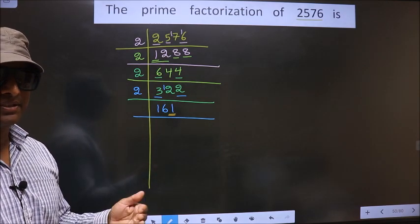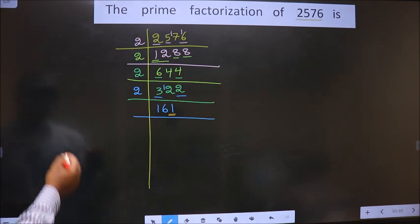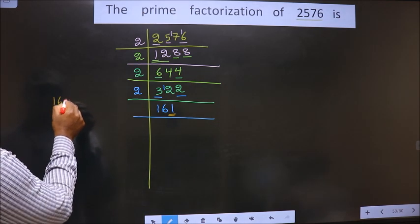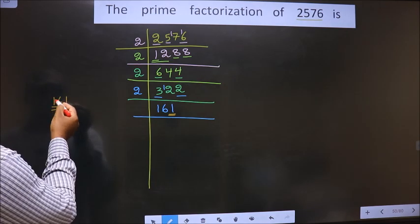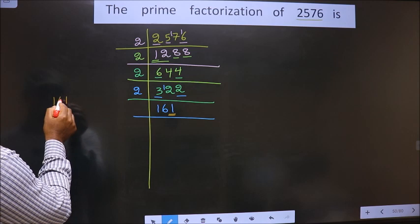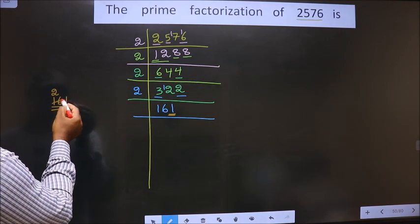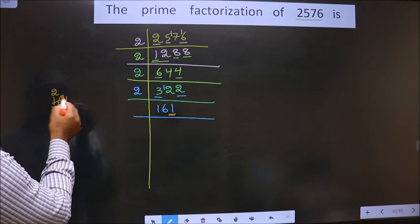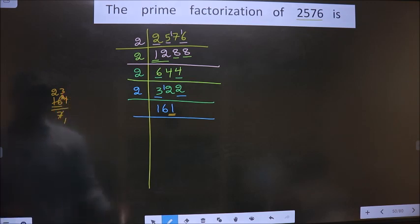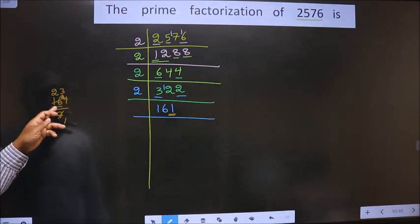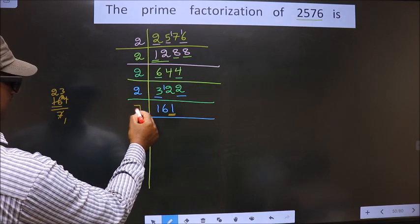The next prime number is 7. Let us check divisibility by 7. We take 161 divided by 7. Here we have 16 — a number close to 16 in the 7 table is 7 times 2 is 14. 16 minus 14 is 2, carried forward making it 21. When do we get 21 in the 7 table? 7 times 3 is 21. So yes, this number is divisible by 7. So we take 7 here.